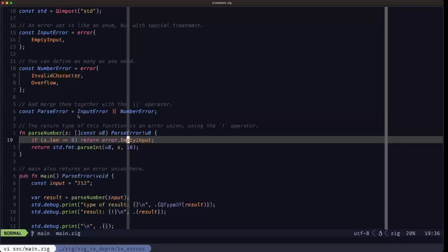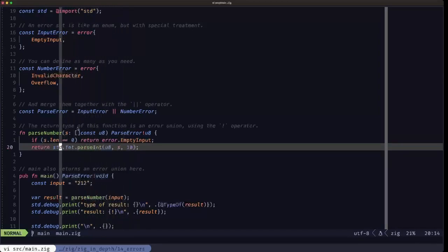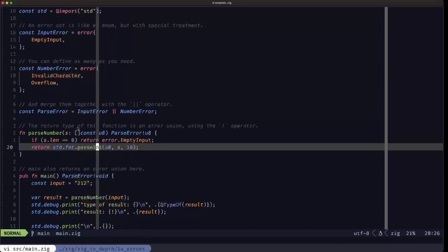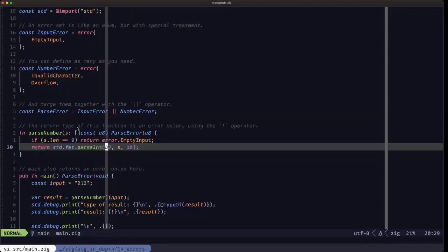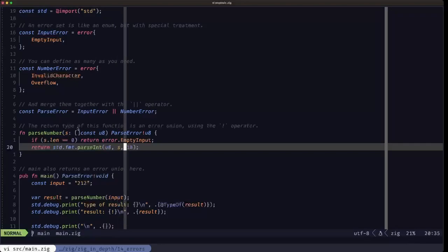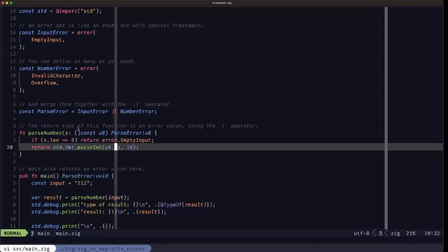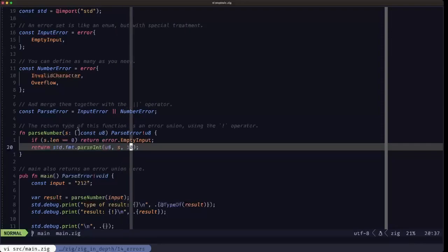If the input is okay, we proceed to return whatever the std.fmt.parseInt function from the standard library returns. This function takes the type of the target number we want, the input slice of bytes, and the radix — here 10, telling us we want a decimal. This means the slice of bytes is formatted as a decimal number and should be interpreted as a decimal number.